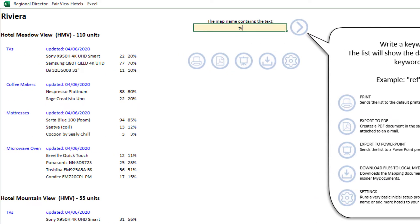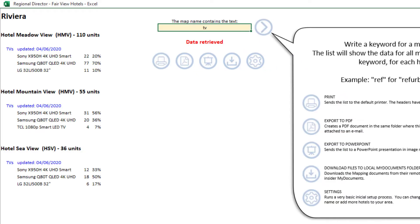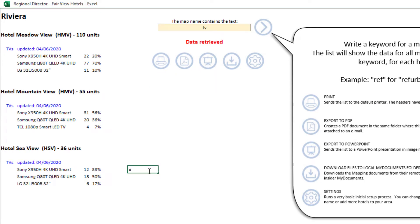In this example, typing TV in the search box will display on your screen the numbers and percentiles from the maps that contain those characters in their name for each hotel. You can print the results, export them to PDF or PowerPoint, or work with them as with any other Excel file.